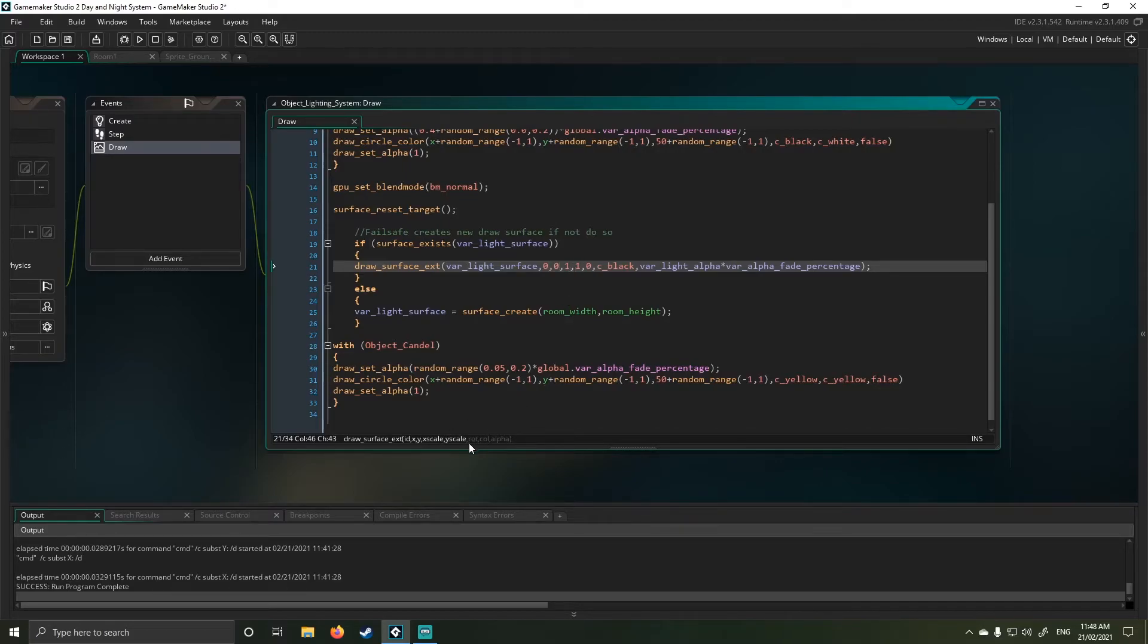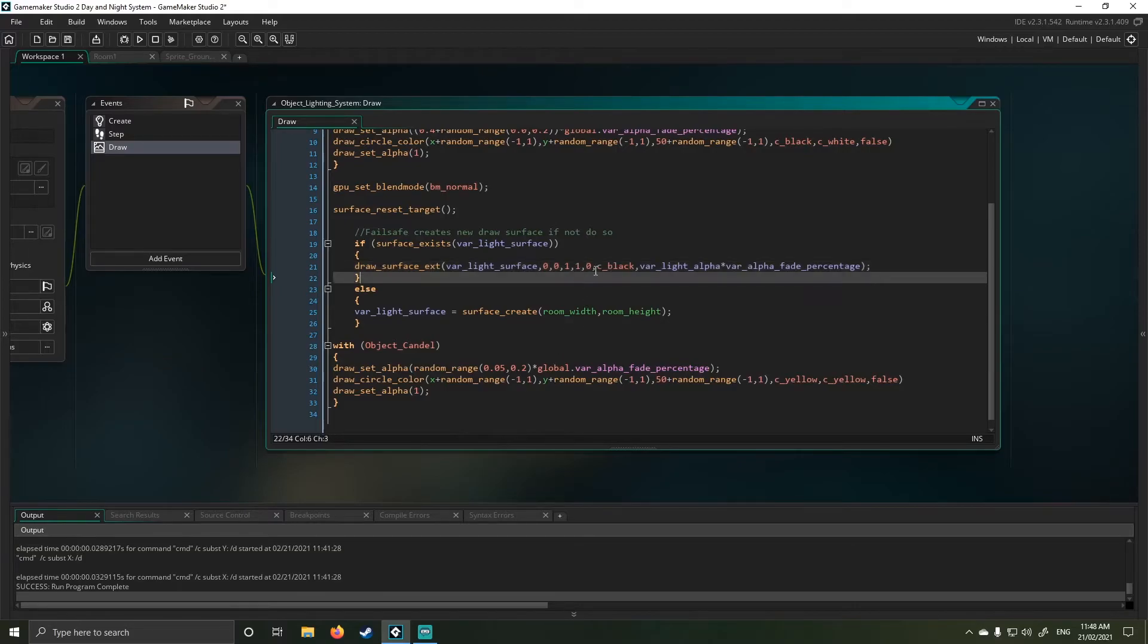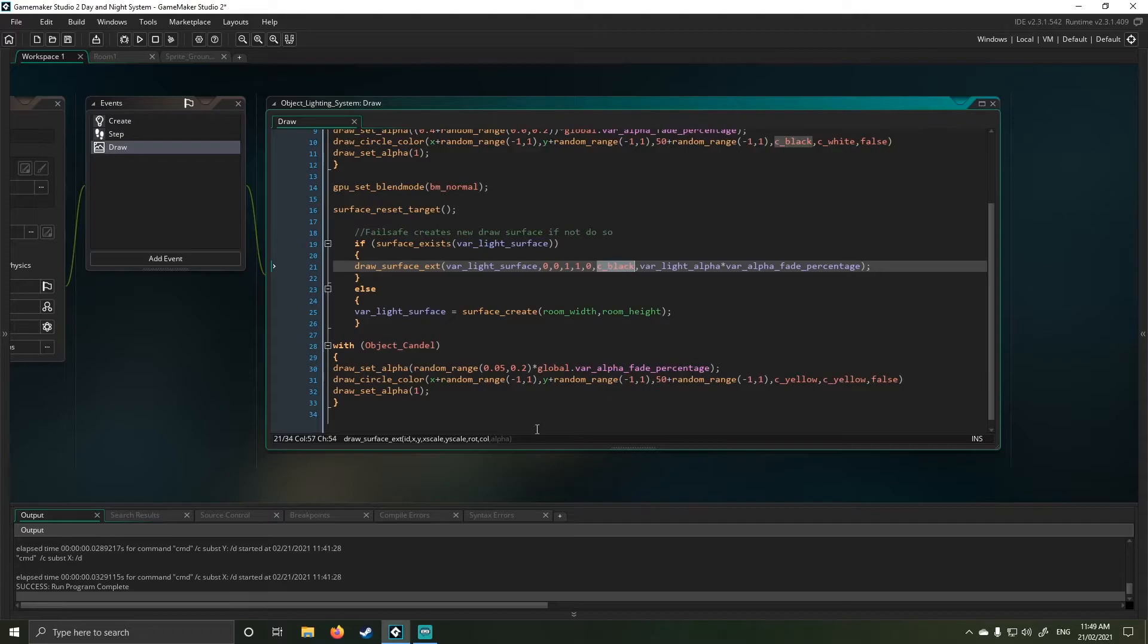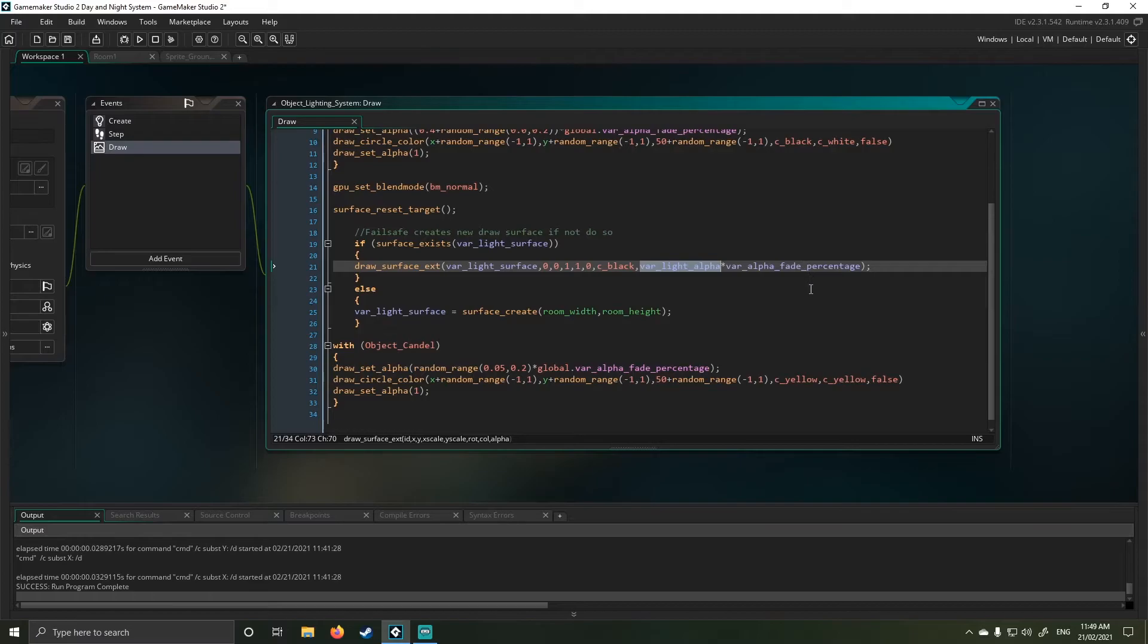My color is still black, but my alpha is actually my alpha light multiplied by my percentage, which means it will then give me a proper return.